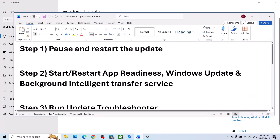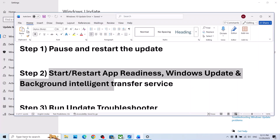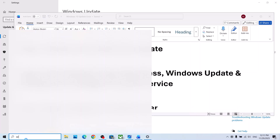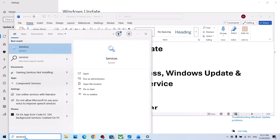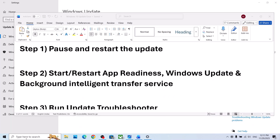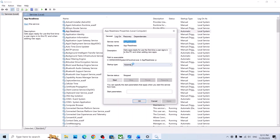The next step is to start certain services. Type 'services' in the Windows search box and click on Services. Find App Readiness, make a double click on it, and set it to Automatic.